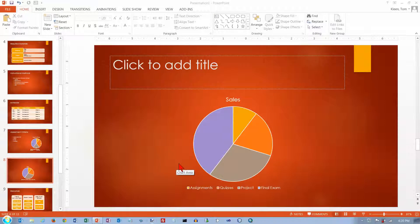In our previous video, we created a chart and in this video we're going to take a look at how you format that chart once you've got it created.